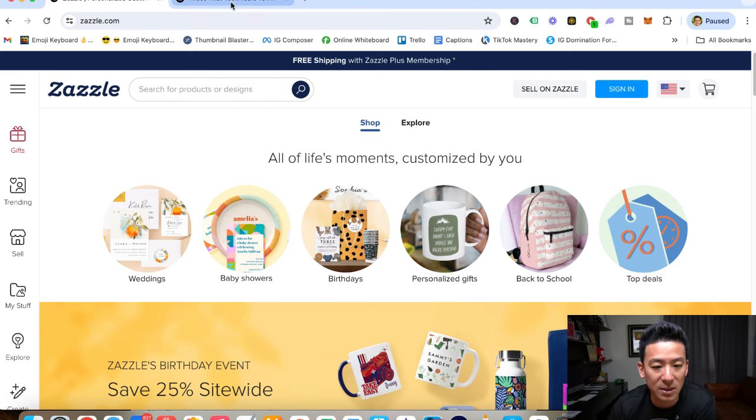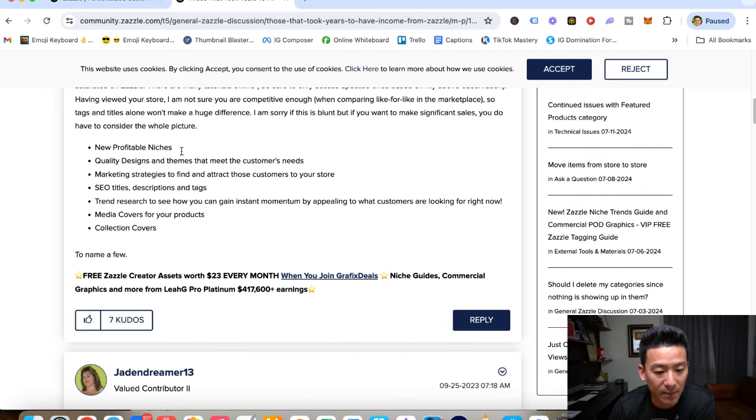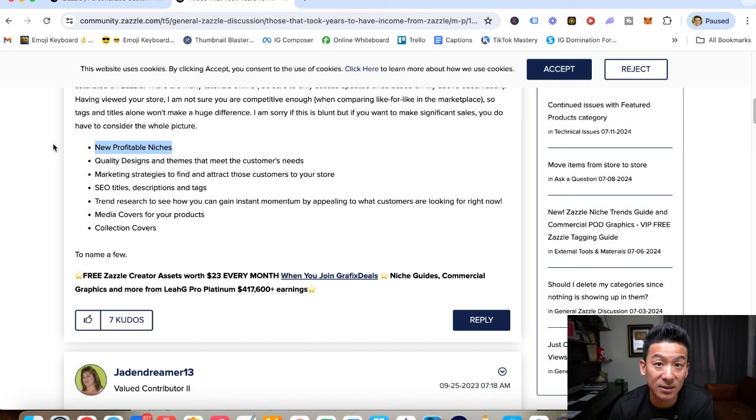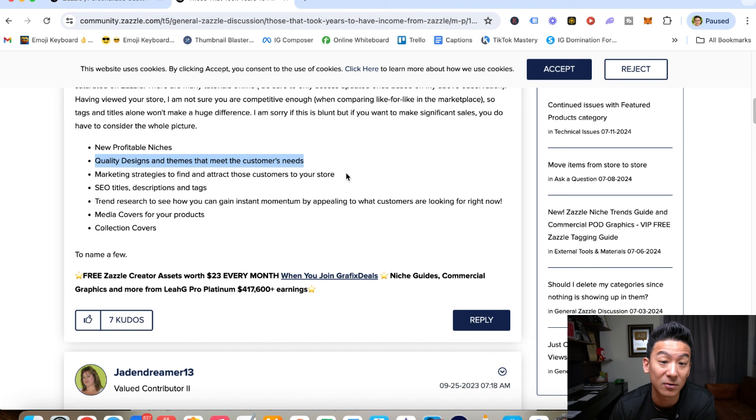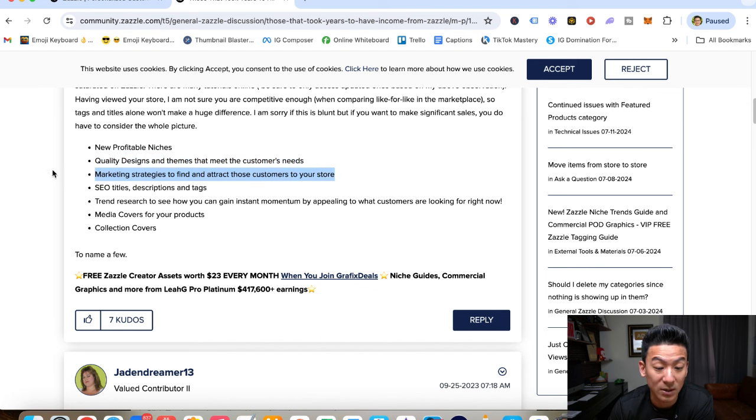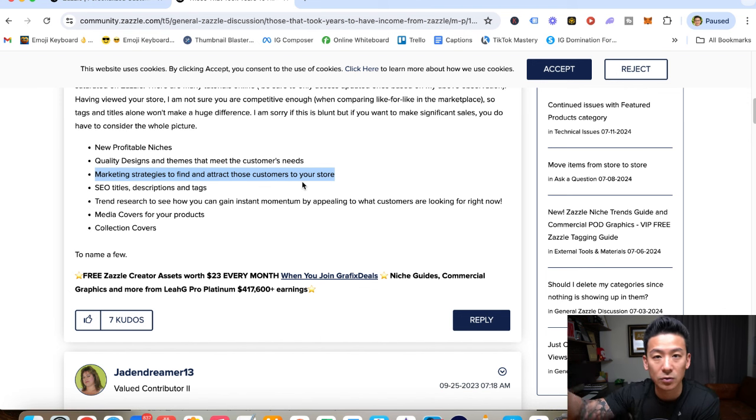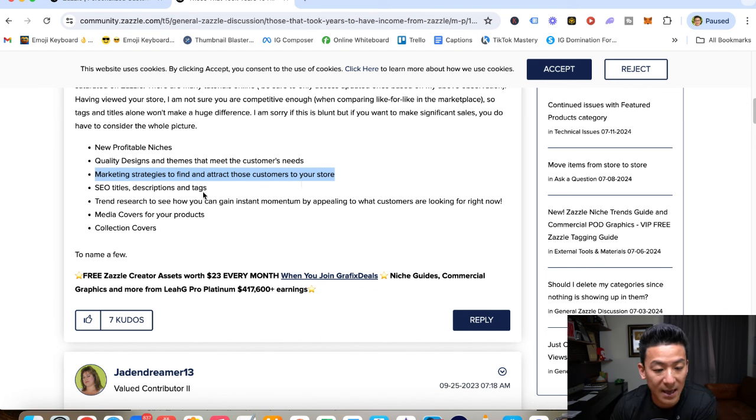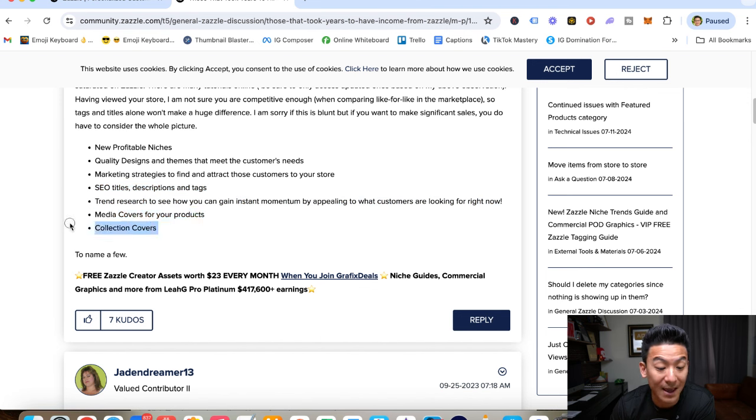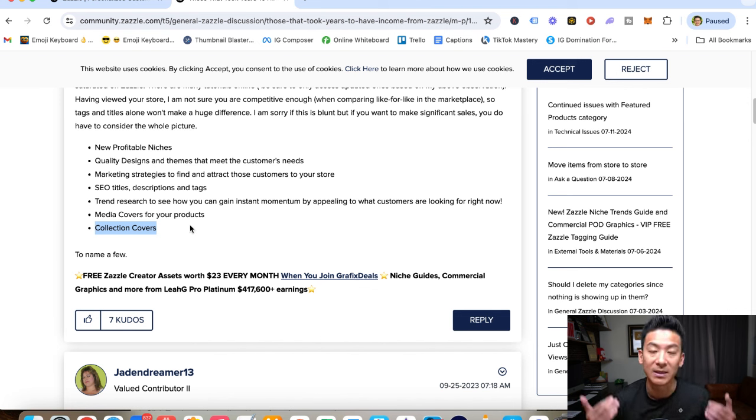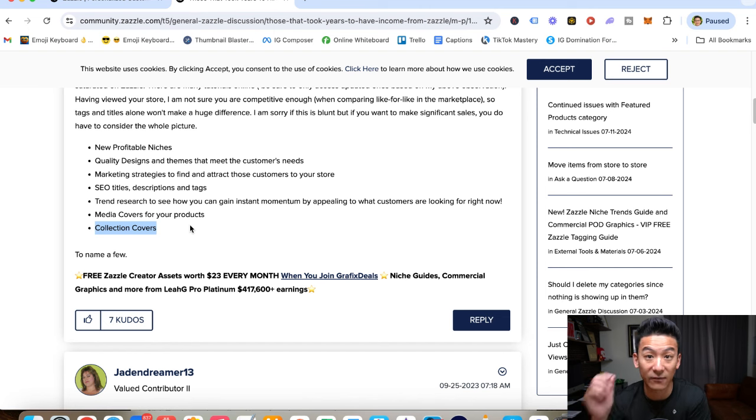Now, here are some tricks that you can use in order for you to do well. I would focus on new profitable niches. Don't use niches that are saturated. Again, quality designs and themes that meet your customer's needs. So it's about understanding what your customer wants. Marketing strategies to find and attract customers to your store. So that's what we spoke about, external marketing. TikTok, YouTube, Instagram, things like that. SEO titles, descriptions, and tags will help. Trending research, media covers for your products, and collection covers. And these are some of the things that will help you. And again, it's about consistency and volume over the long term. And that's really how you can make a lot of money.